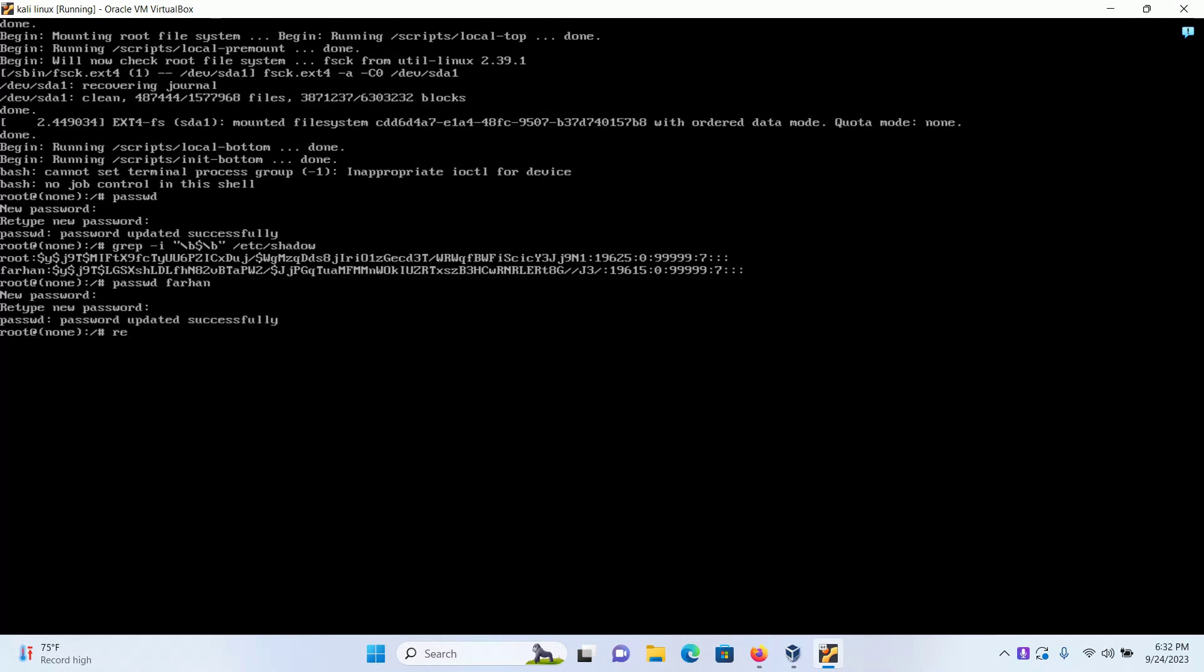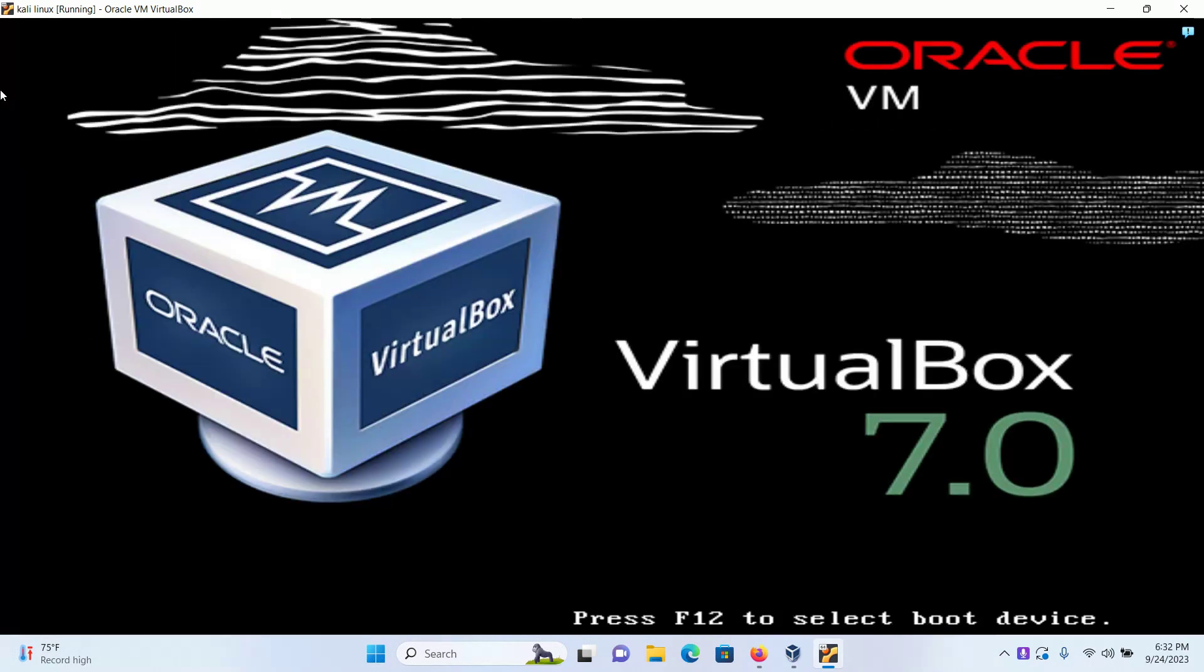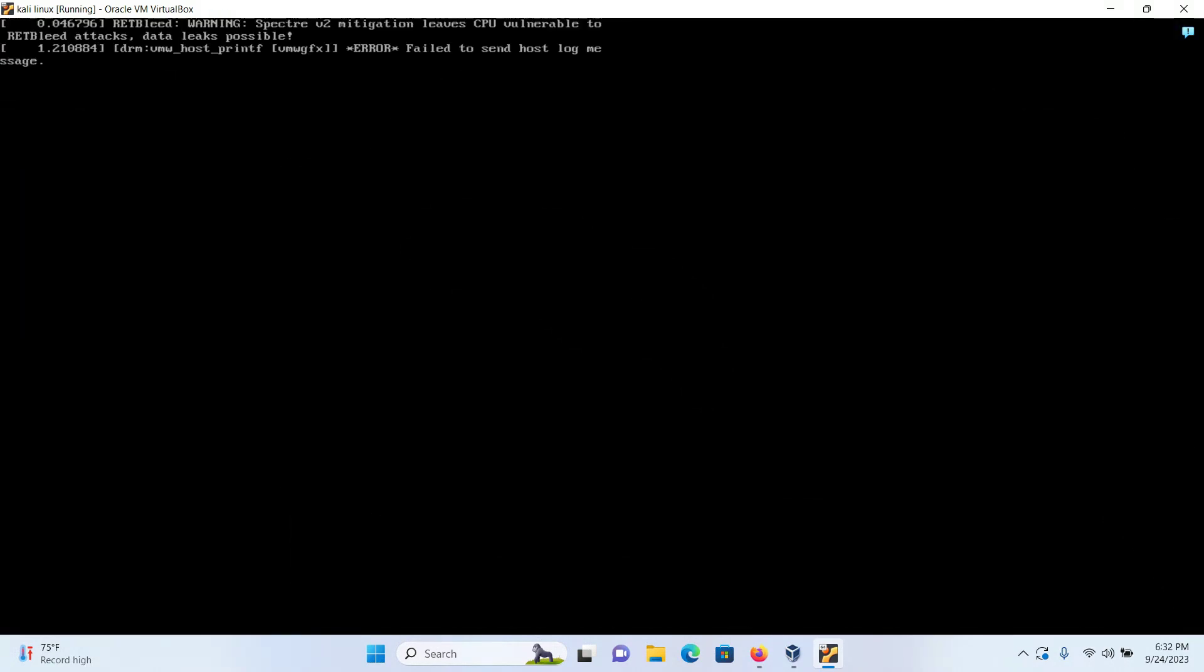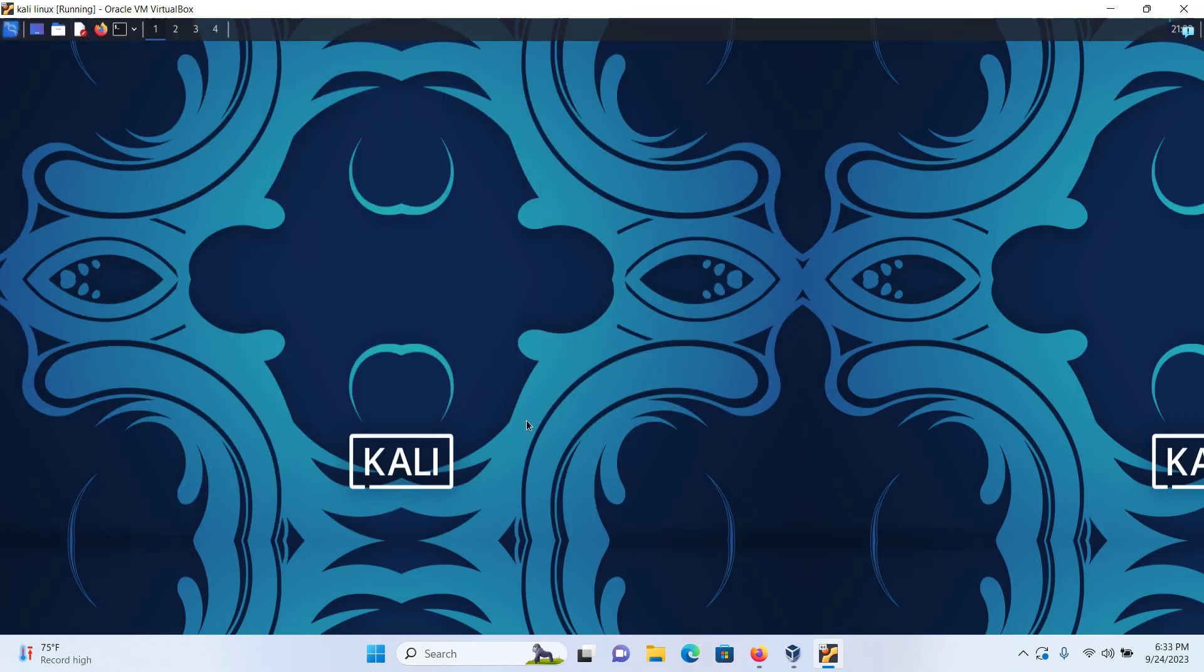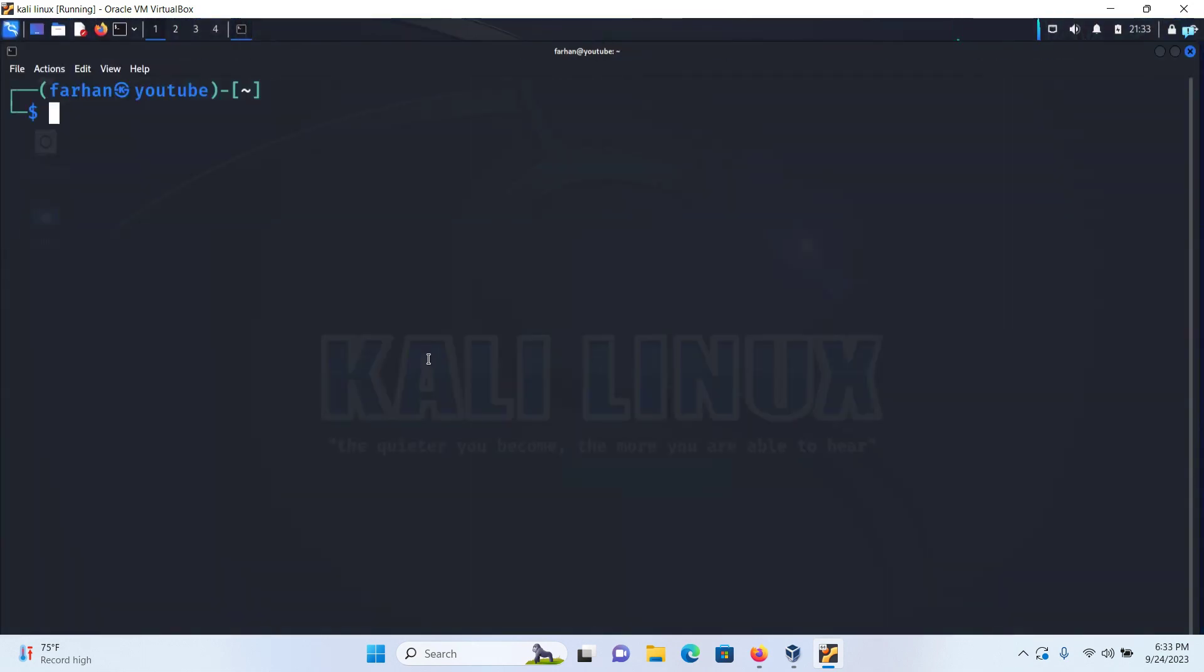I already know from the shadow file that my username was farhan and the password is the password I just set earlier. If I press enter I'll be logged in successfully. So that is how you recover forgotten username and password on Kali Linux. Thank you so much for watching the video.